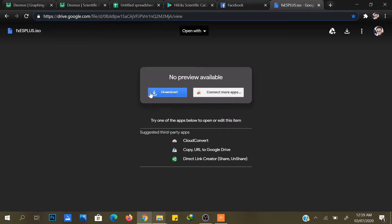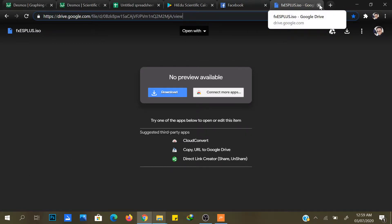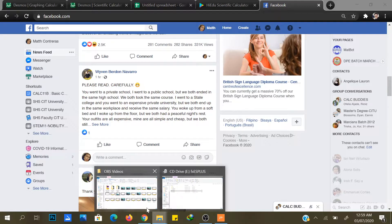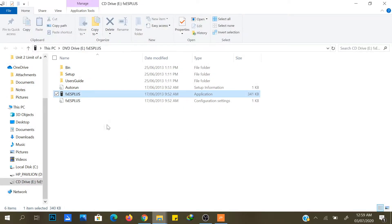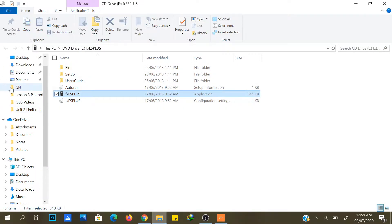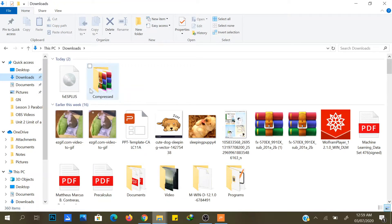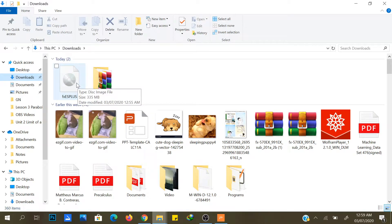Then click download and wait for it to download. It's 300MB. After downloading, go to your download folder and double click the file.